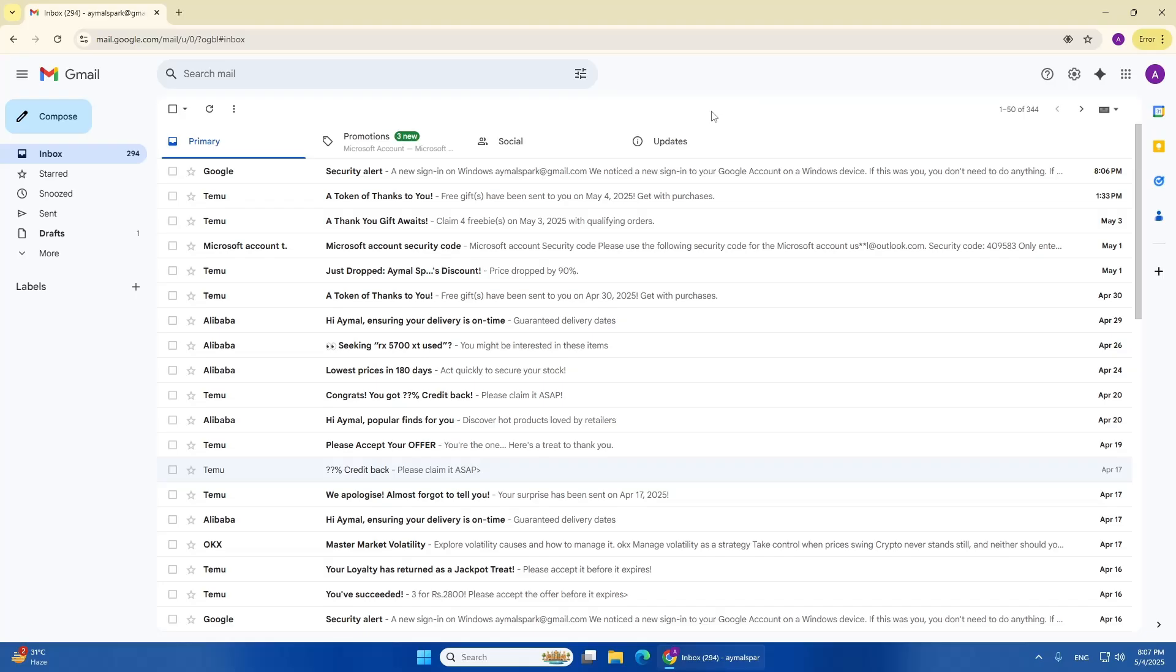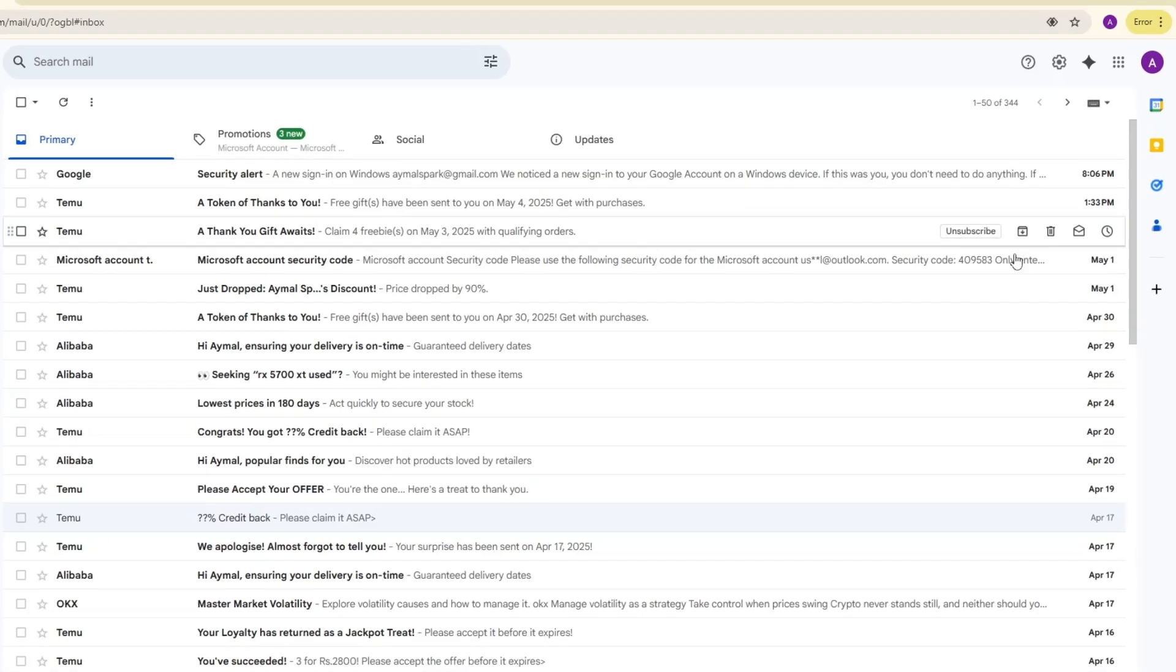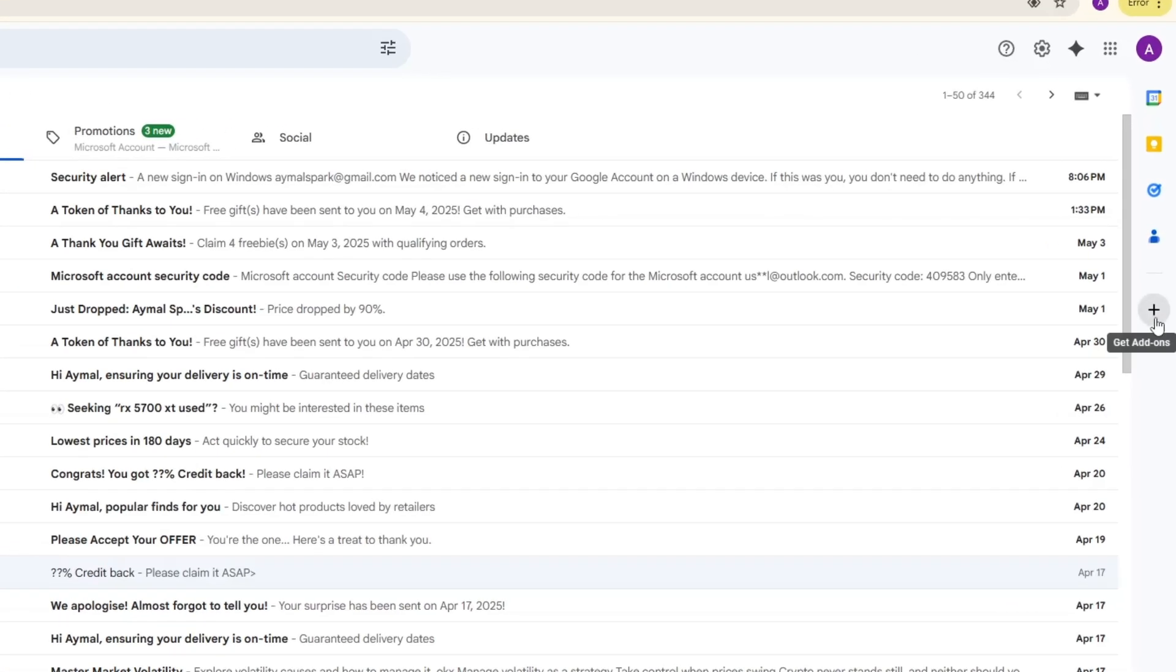First, open your Gmail inbox and make sure you are logged in with the correct Google account. On the right side of the screen, you will see a small plus icon. This icon is called Get Add-ons.